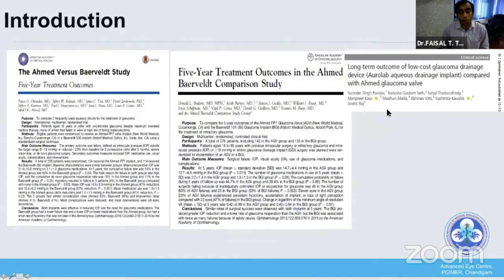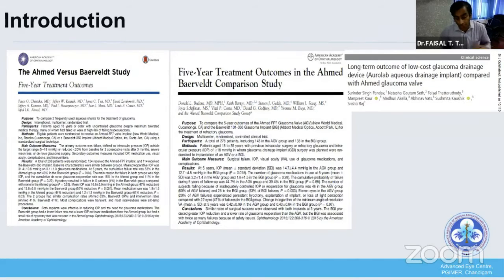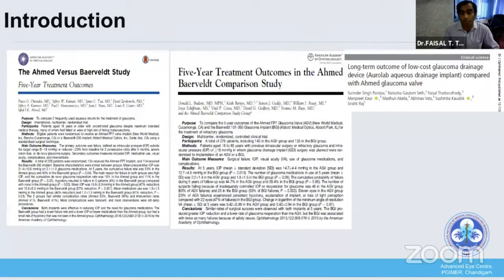We now have two implants with almost equal efficacy. So which one should be preferred? For that, you need to know some key points before choosing your implant.